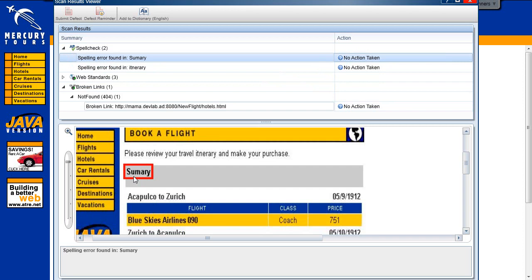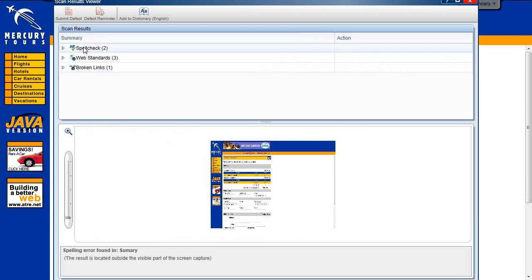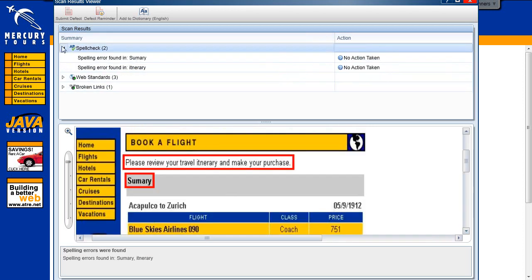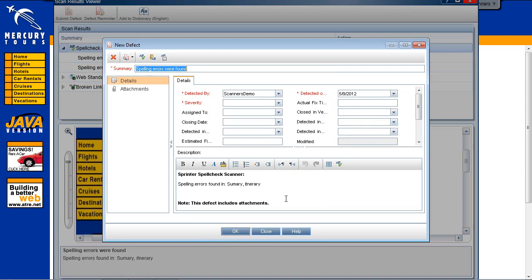Let's submit a defect for all spell check errors. To submit this defect to HP ALM, we will first select the spell check node in the results tree and then select the Submit Defect option from the toolbar. In the Defect Details dialog box, we can see that the results description will be part of the information that will be included in the defect description.